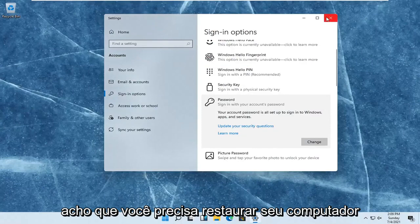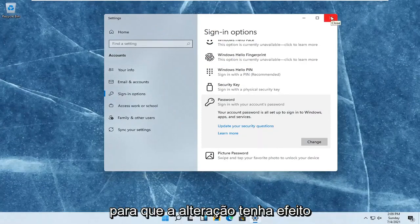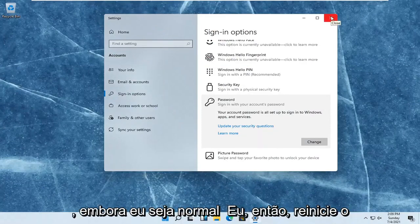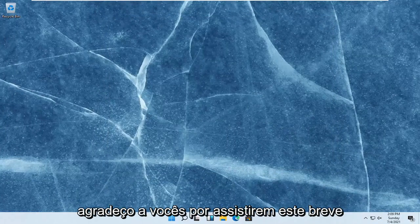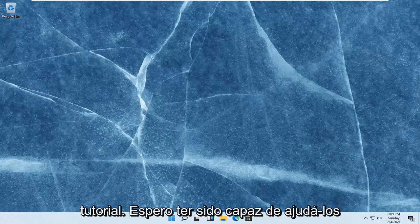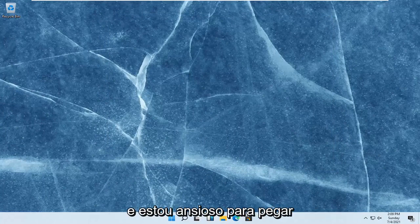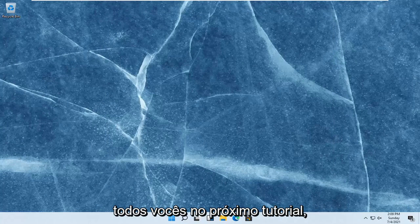Select finish and that's it. I don't even think you have to restart your computer for the change to take effect, though I normally would. So restart your computer and that should be about it. As always, thank you guys for watching this brief tutorial. I do hope I was able to help you out, and I look forward to catching you all in the next tutorial. Goodbye.